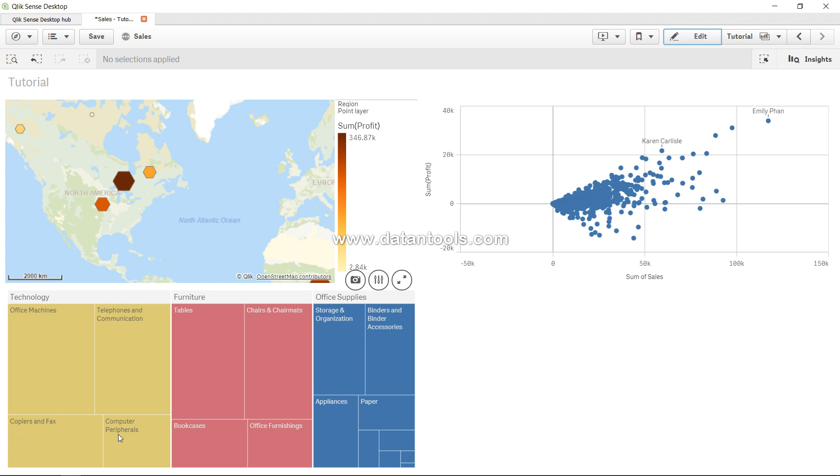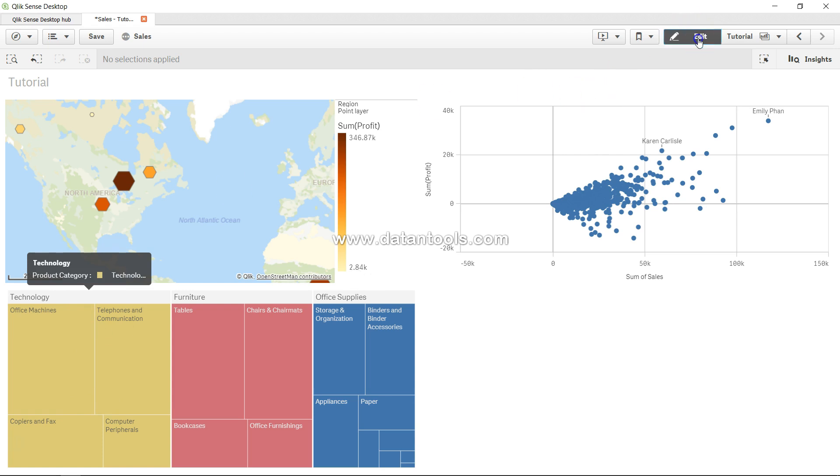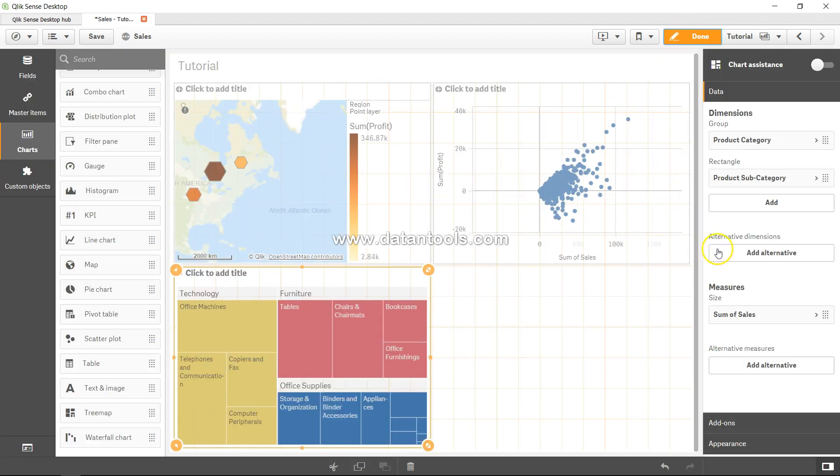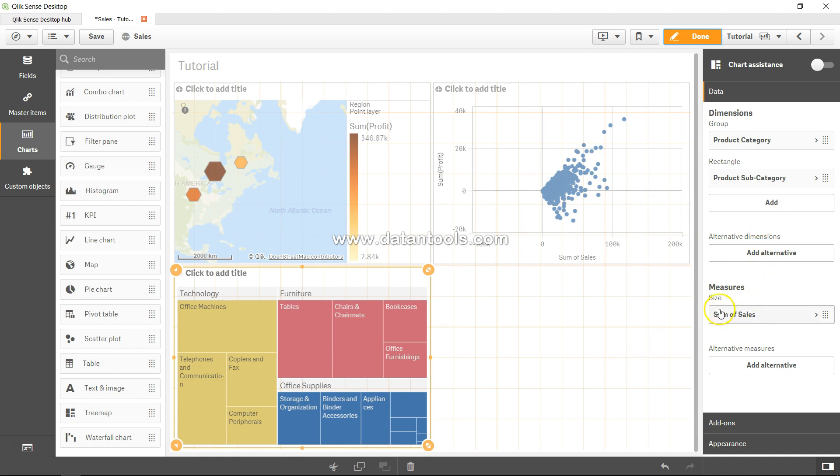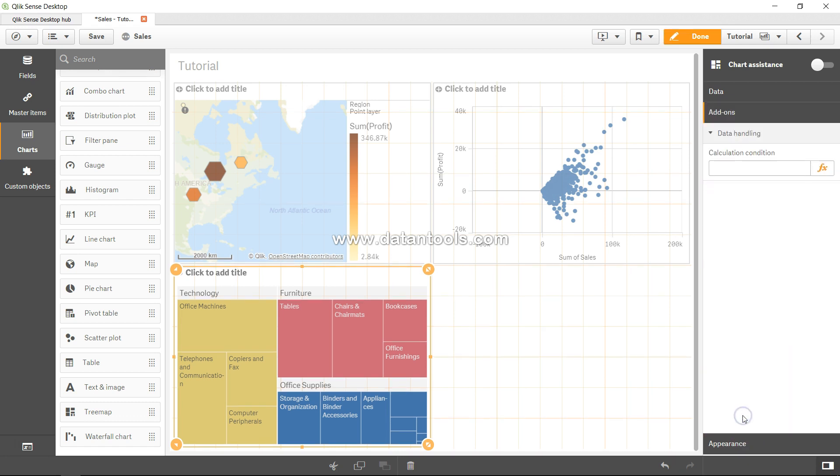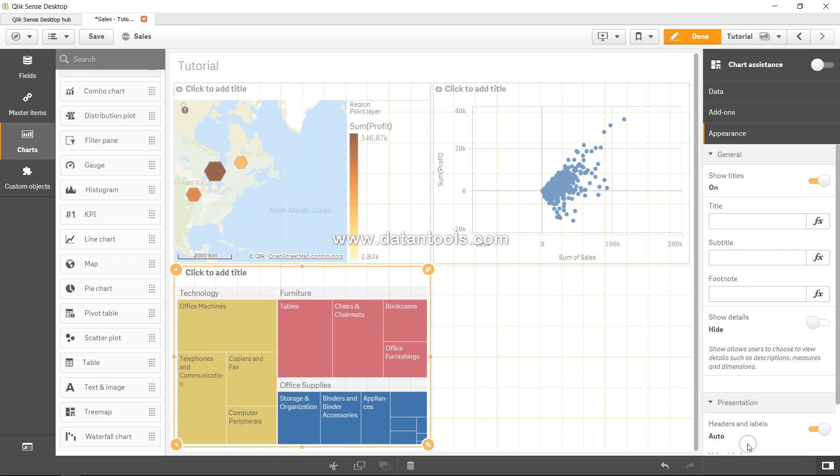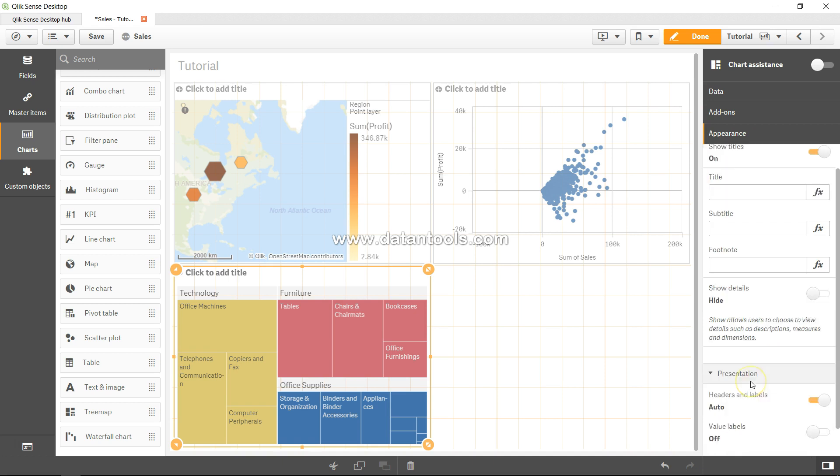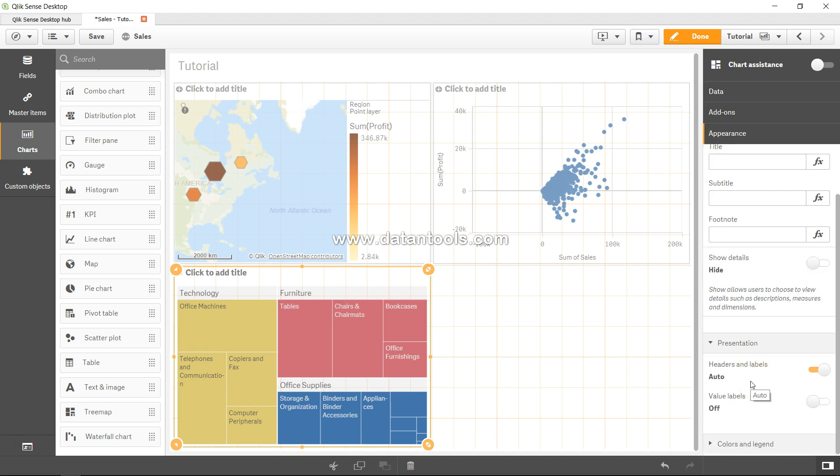I think you have the option of further adding dimensions. As you can see, you can have the size by sales as well as the option of adding alternatives. You have a couple of options like data handling and appearance through which you can further customize it.